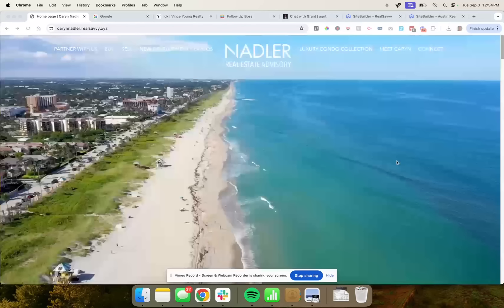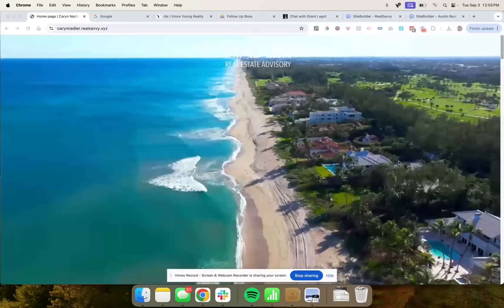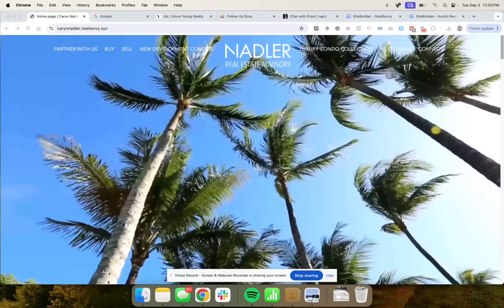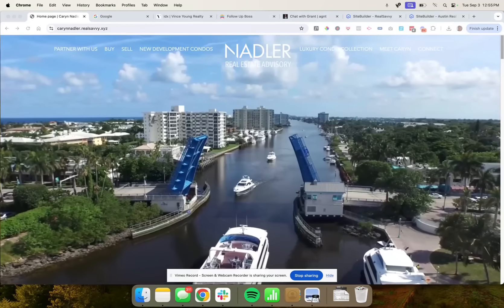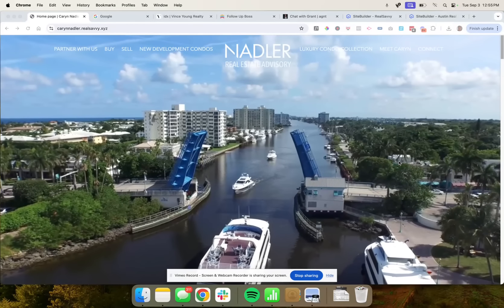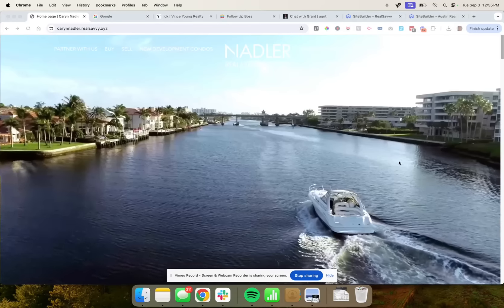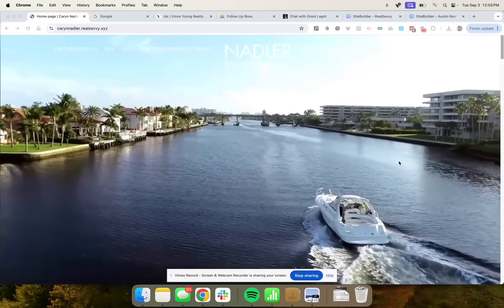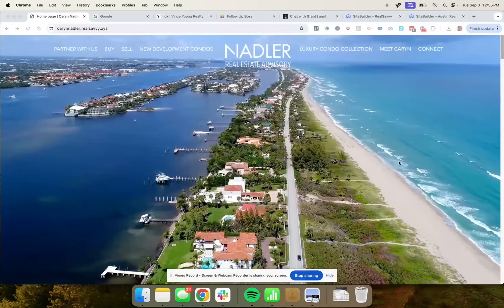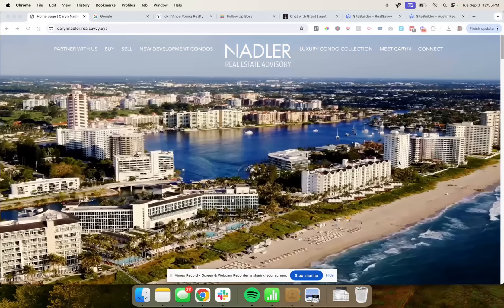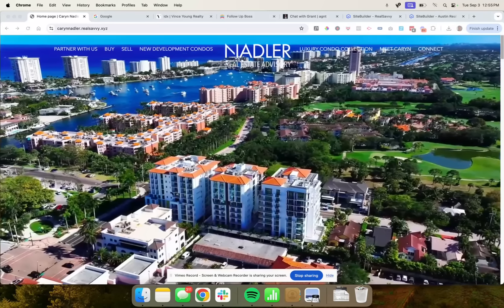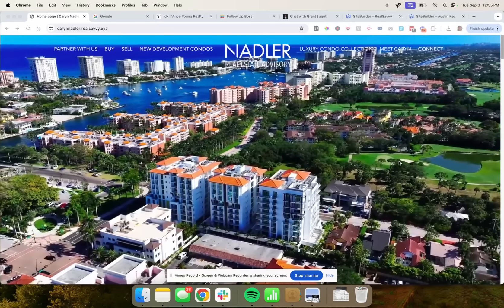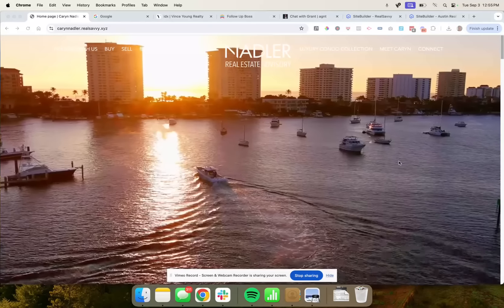Hi, I'm Rick Orr, CEO and founder of Real Savvy. I'm actually a broker and a luxury agent broker in Austin, Texas. I have been practicing real estate since 1998.